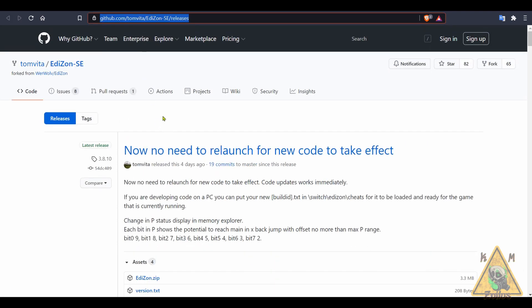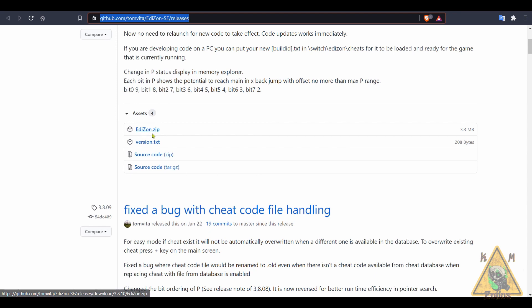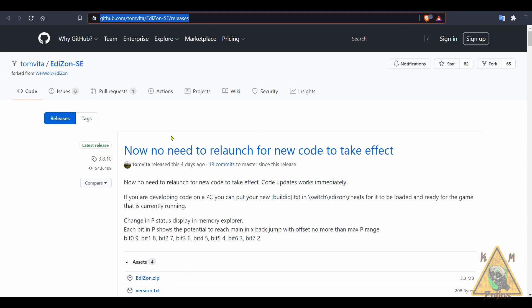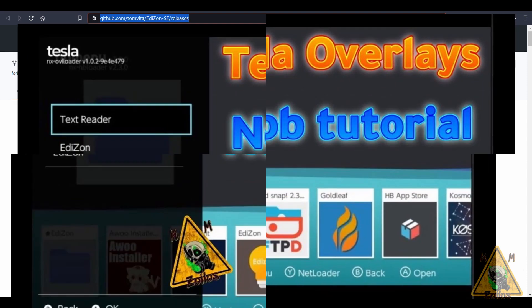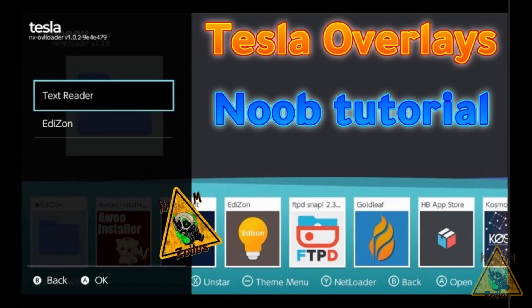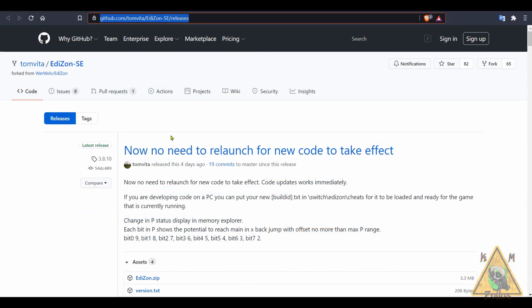You also need to make sure you have EdiZon SE installed, and in case you don't, grab the latest version — the EdiZon zip. The last thing, although it's totally optional, is the Tesla overlay menu — I highly recommend it because it makes using cheats immensely easier. If you use DeepSea it comes with Tesla already installed plus the EdiZon overlay, but if you don't have it, follow my tutorial. I'll show you how to install it and we'll be using it here today as well.